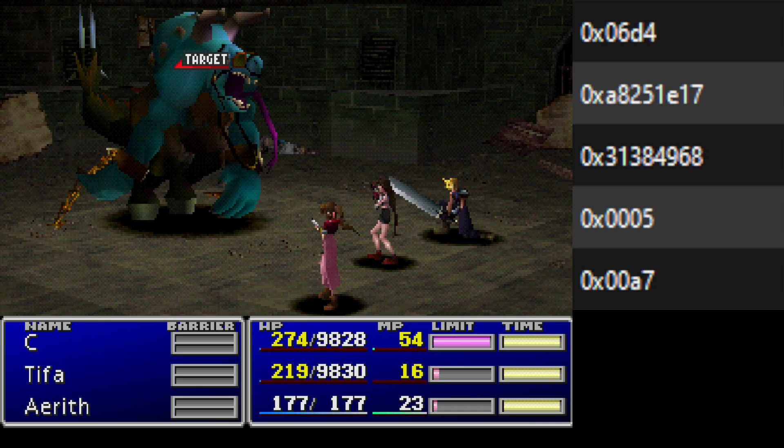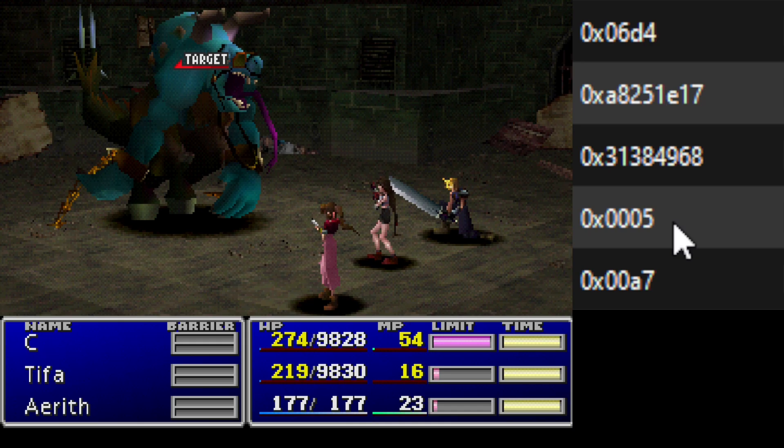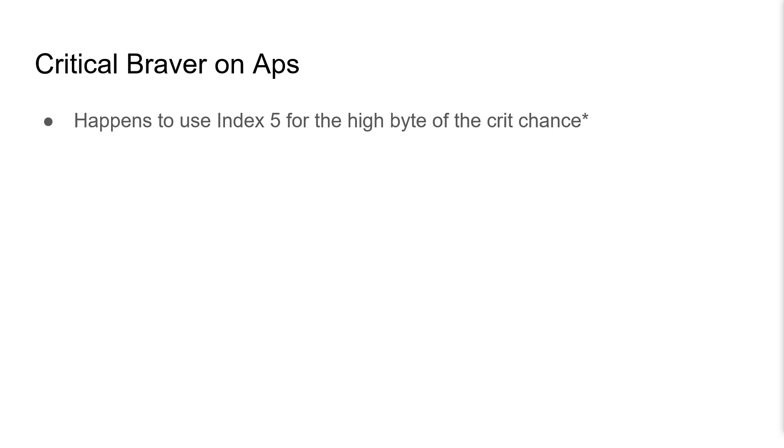So if I go just a bit further forward here, you'll see right there, the current index jumped from 2 to 5, and that was actually the Braver calculations being performed. And it turns out that one of the last things that's calculated is the crit, and it just so happens the high byte does use index 5 as shown here. So the game appears to use the value of index 5 for the high byte of the crit chance.